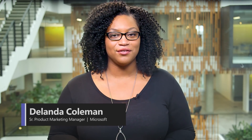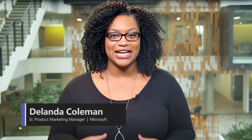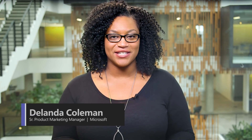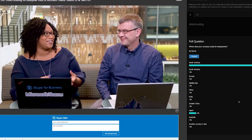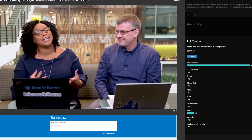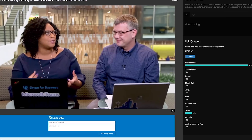Welcome to Teams On Air, brought to you by Marc Gasol. Thanks for joining us on demand. Our episodes are also streamed live every other Thursday at 9 a.m. Pacific Standard Time. During the live show, we give you the opportunity to participate in our Q&A.